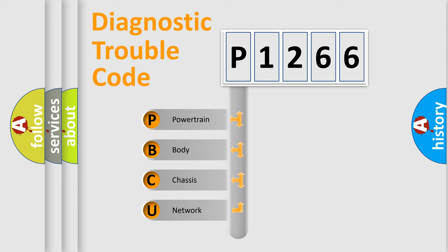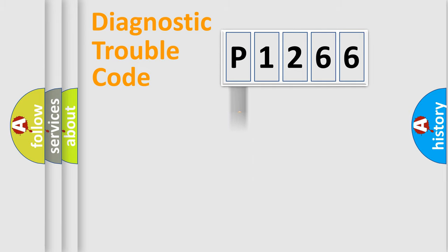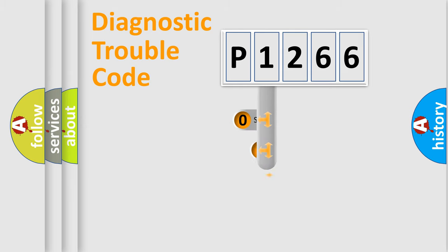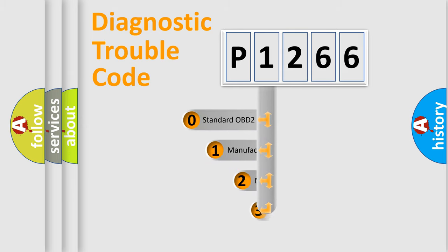We divide the electric system of automobile into four basic units: Powertrain, Body, Chassis, and Network. This distribution is defined in the first character code.